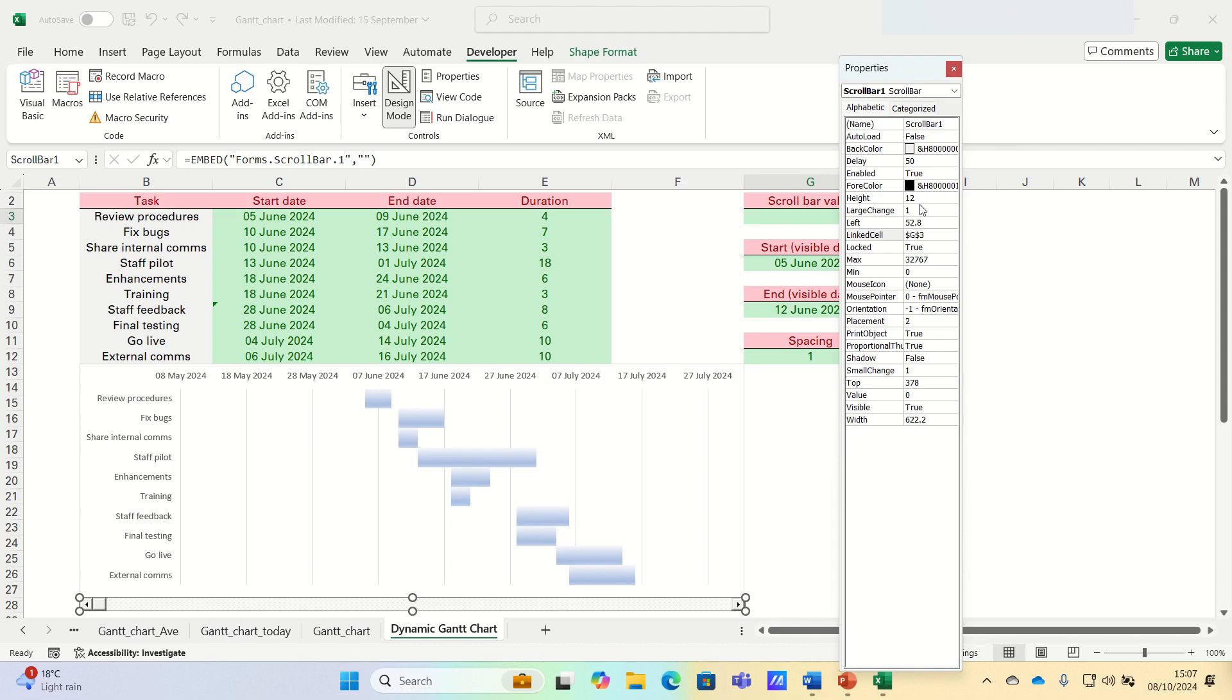This ensures that, as we scroll, it moves one day at a time, in line with the spacing setting that we decided on earlier. For the max, find the difference between the end date and the start date in your project. In our case, this is 41. In other words, the 16th of July minus the 5th of June.